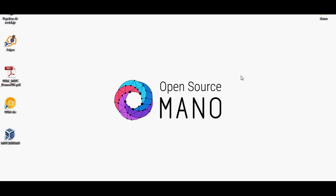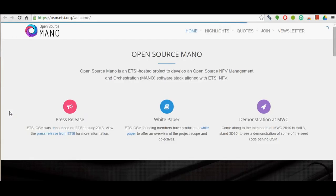As you probably know, this week it has been announced the Open Source MANO. On its website you can access the first release and the white paper, and this week at the Mobile World Congress we had a demo that is available at the Intel booth. The idea of this video is to show you what we were showing there, in case you couldn't attend or in case you want to show it to someone else.